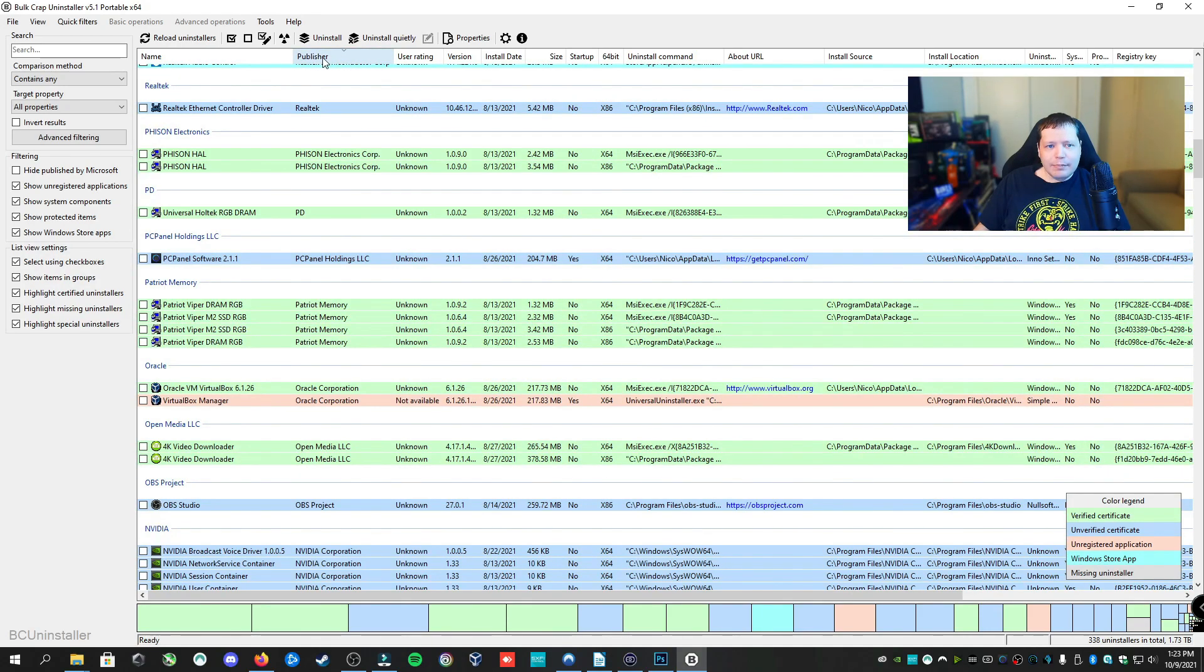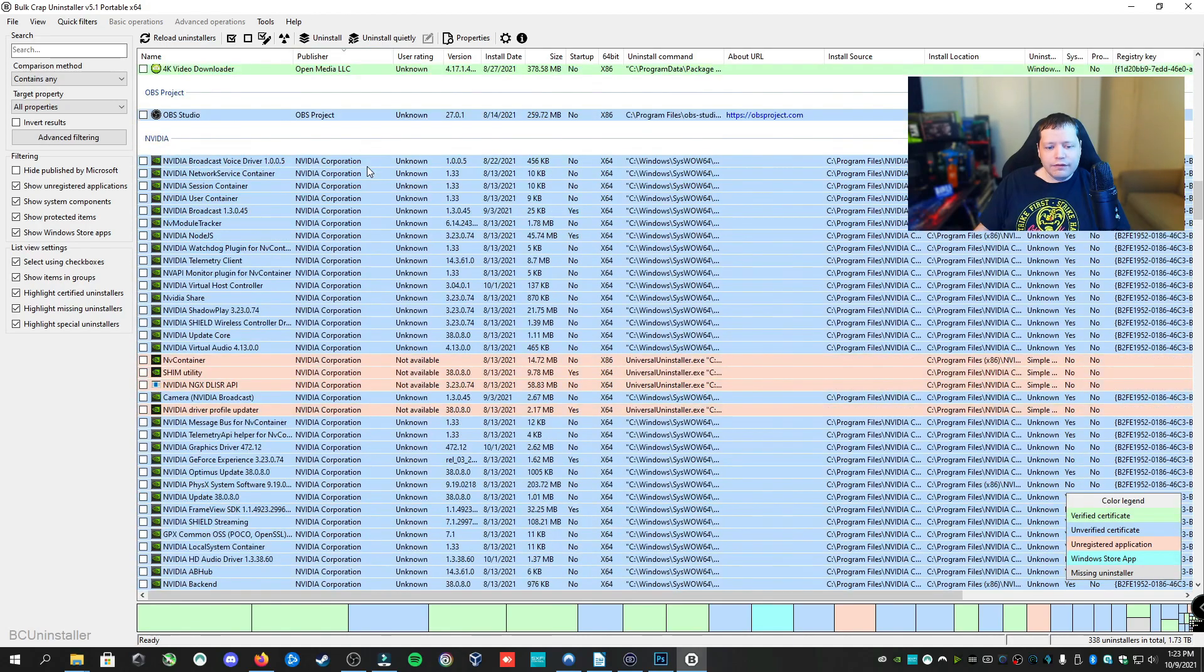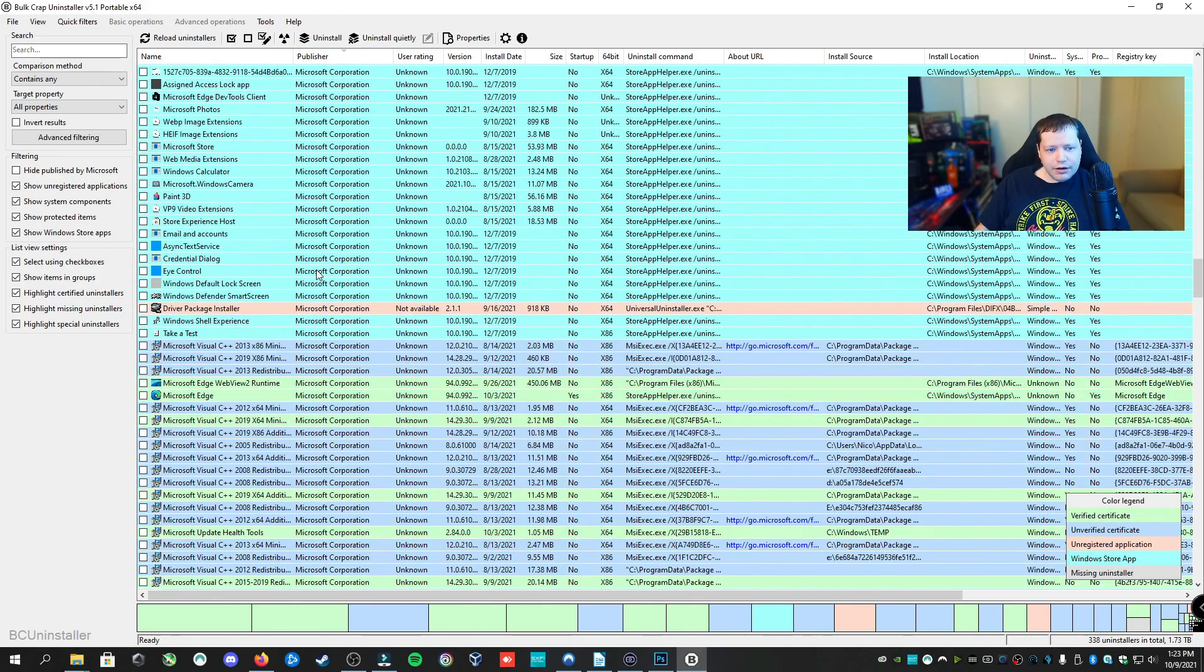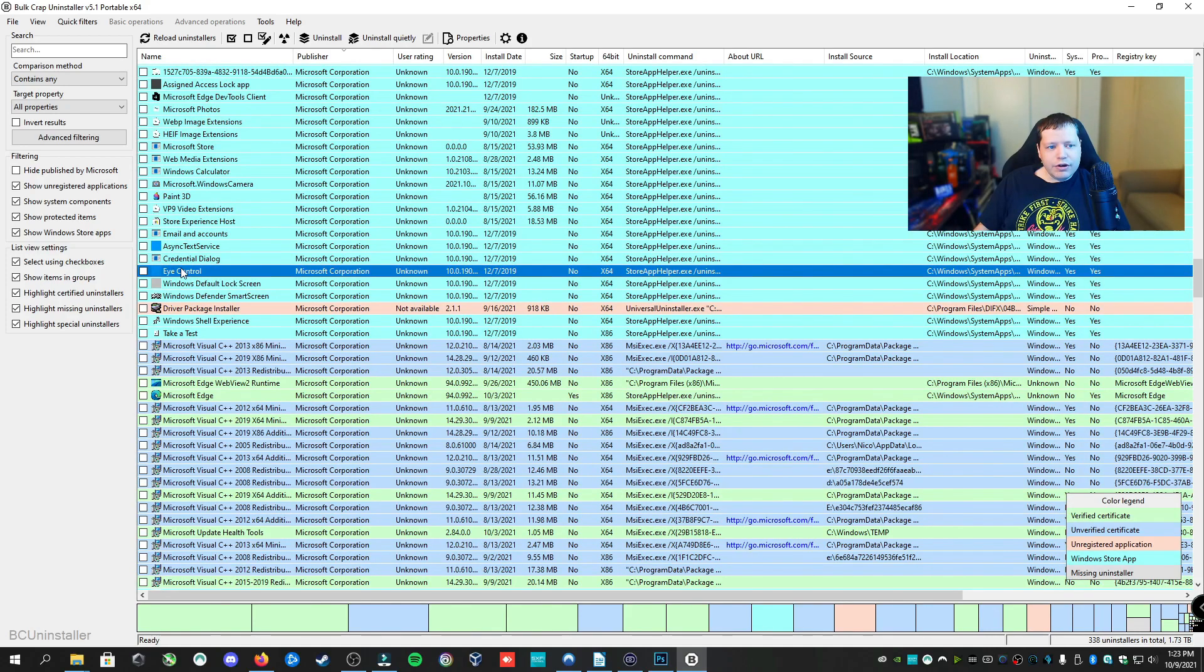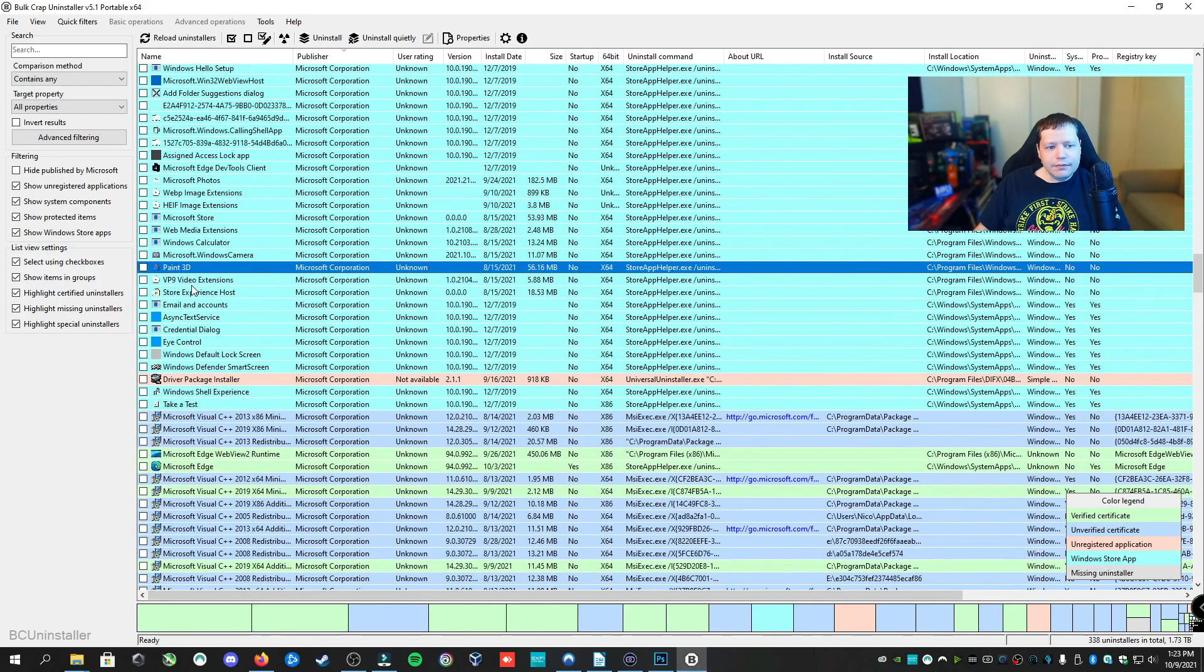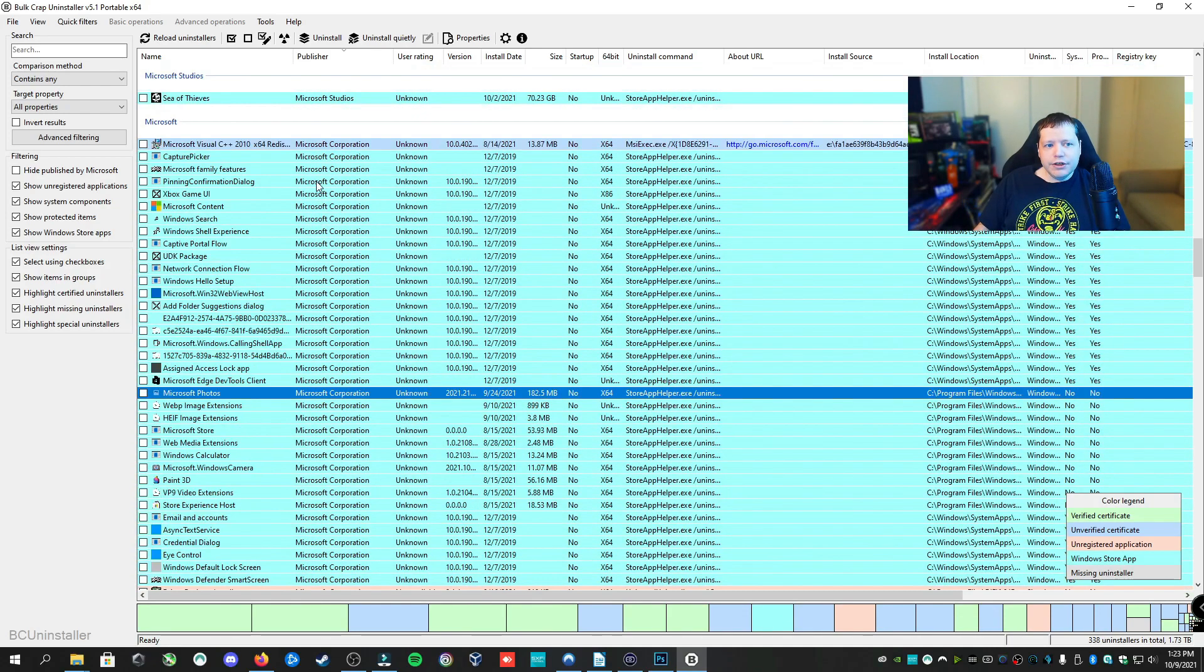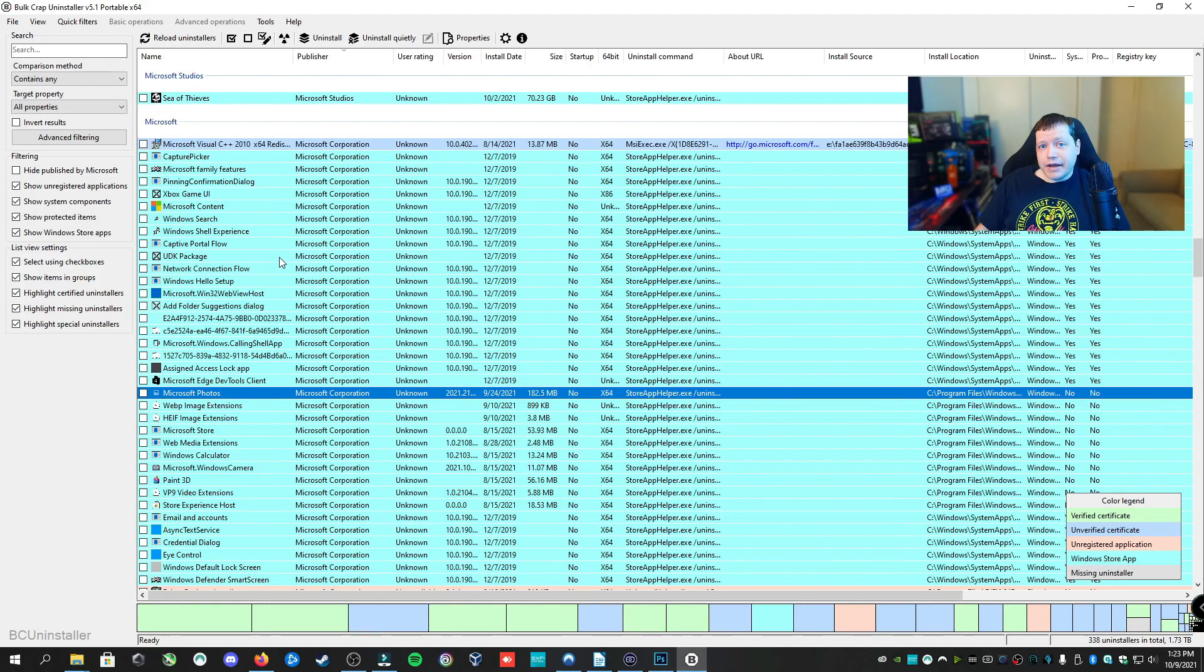We're going to select by Publisher here so that we can find all of the Microsoft published information here. So we see Microsoft here. If we want to remove Paint 3D, Store Experience Host, Microsoft Store, Microsoft Photos, we can remove features here. We can also remove Microsoft Edge. However, I'm going to have another tutorial tomorrow on how to do that, as Microsoft Edge will end up just coming back.